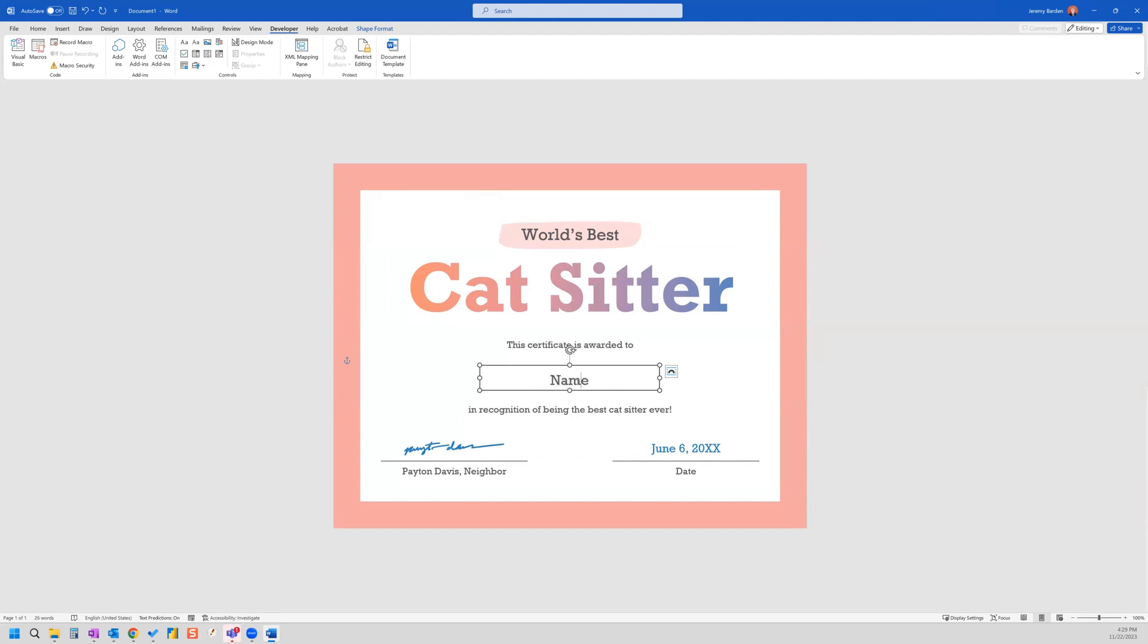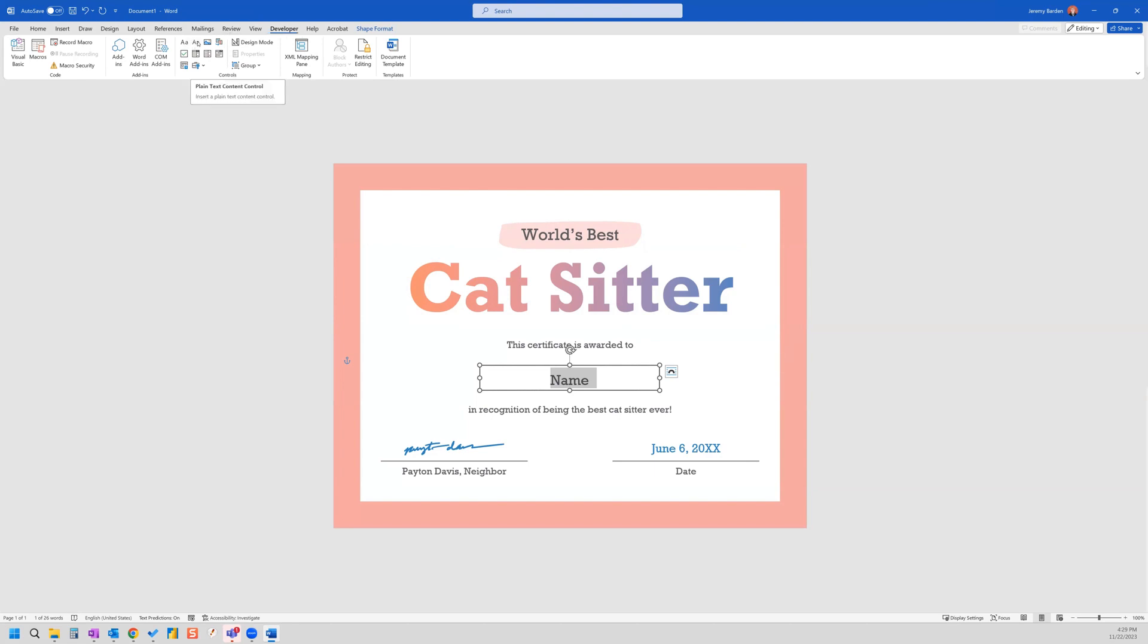So I've selected this text box. And I'm going to go to the developer tab. And I'm going to go to plain text content control. And once I've done that, you can see it's selected the text there with a little box around it.